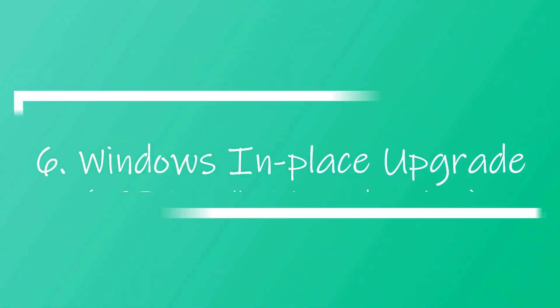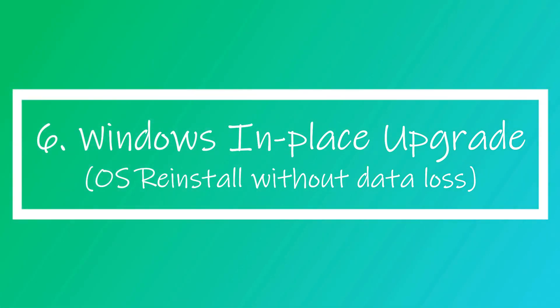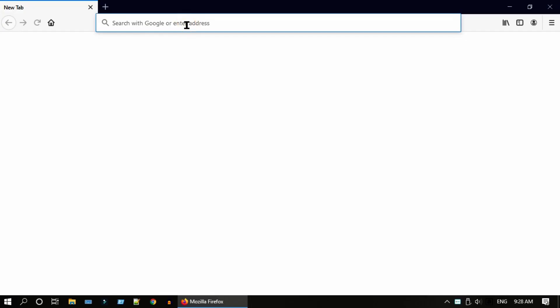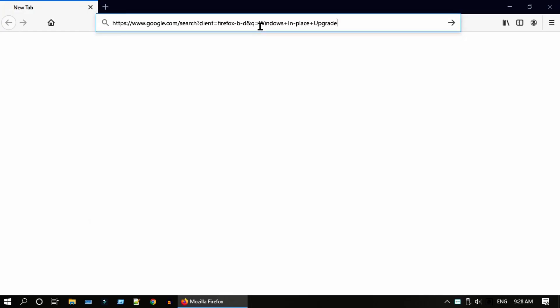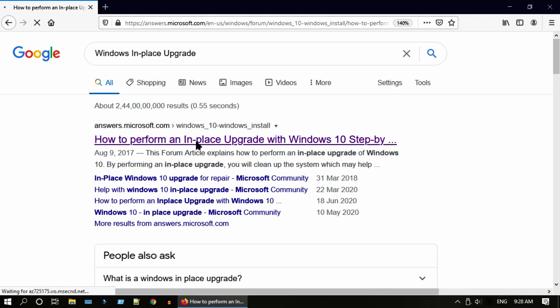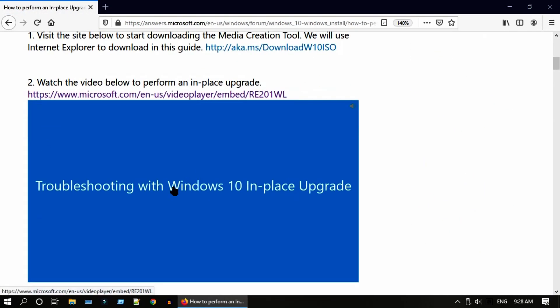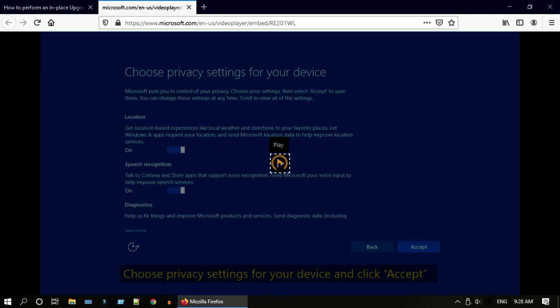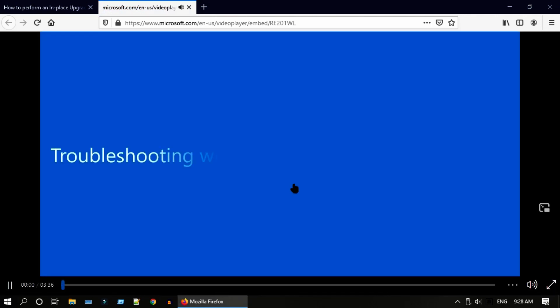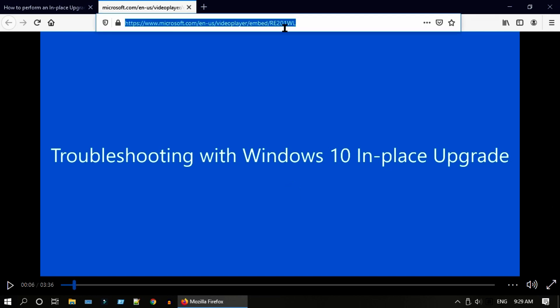Solution 6: Windows in-place upgrade. Microsoft have provided this lesser known but very useful option where you can reinstall your Windows and still can preserve your personal files, apps and settings. Please follow the steps told in this Microsoft video. The link has been provided in the video description.